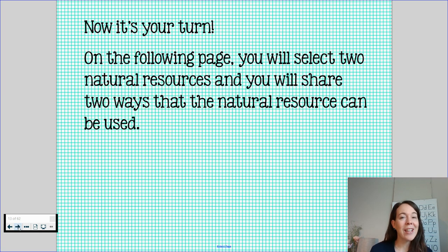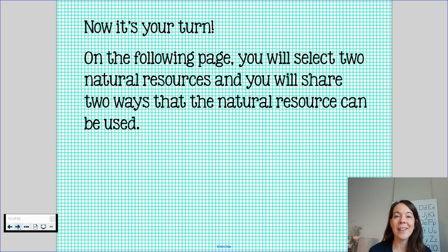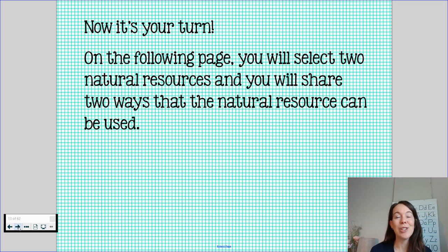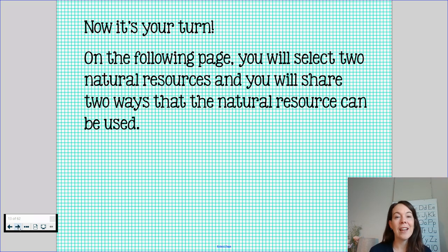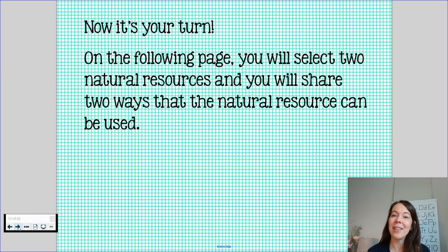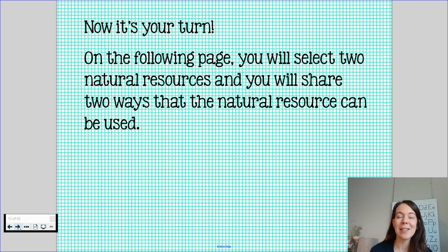So now it's your turn. On the following page, you are going to get to select two natural resources and you will share two ways that the natural resource can be used.